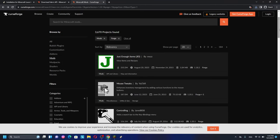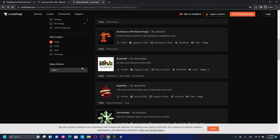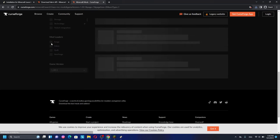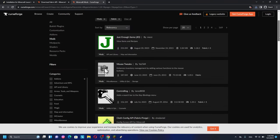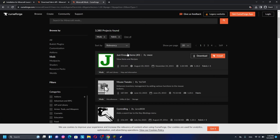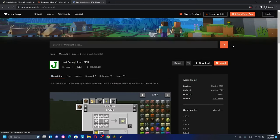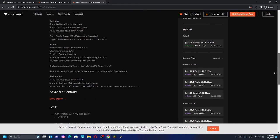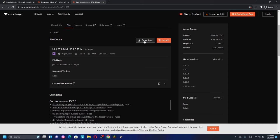Now that Fabric and Fabric API are installed, you need to download mods compatible with Fabric. Go back to Minecraft mods on CurseForge, scroll down to the game version filter — it's already set to 1.20.1. Disable the Forge filter and select Fabric instead. For example, let's go back to the Just Enough Items mod — click on it, read the description carefully, find the Fabric version file, and click download for Minecraft 1.20.1.